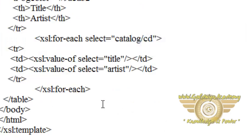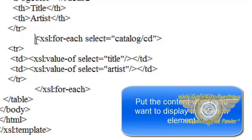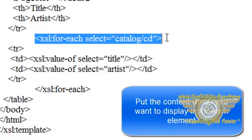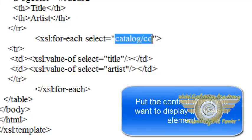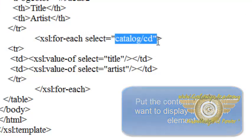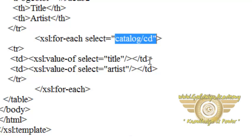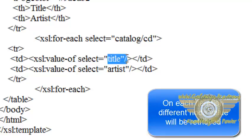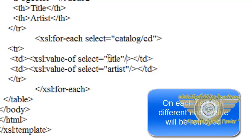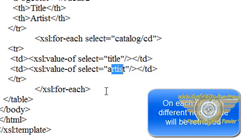Now what will happen when the first iteration of for-each occurs: it will set select equals catalog/cd, and it will reach the data of the XML document and retrieve the first element set of the CD parent. So it will retrieve title and artist.